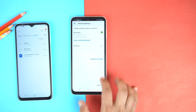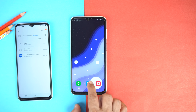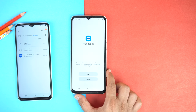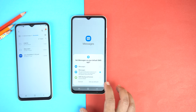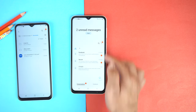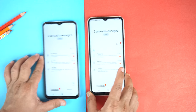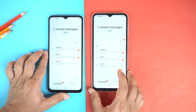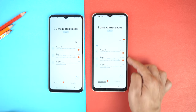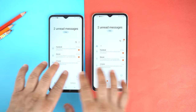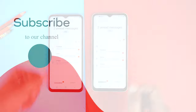Now close this application and go to your message application. Set it as default. And finally, here are all the messages and SMS. That's how you can move messages from your old phone to your new one on any Android device. If you found this video helpful, please hit the like button and subscribe to our channel. See you in the next video. Take care, signing off.